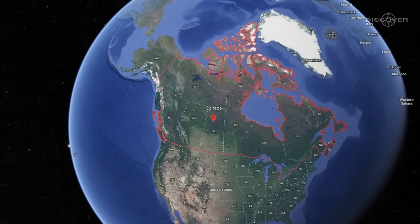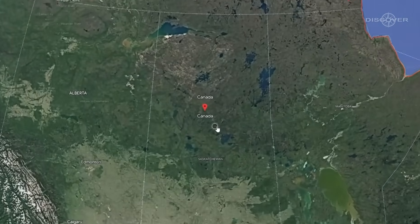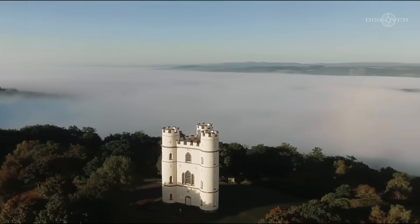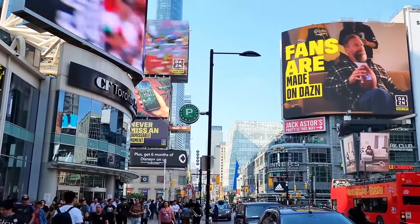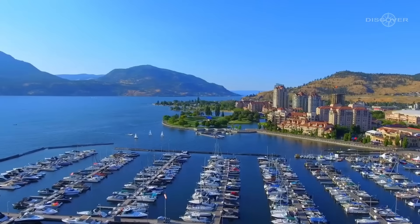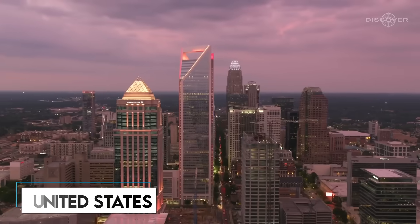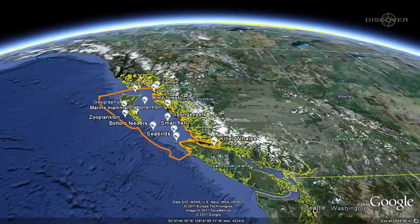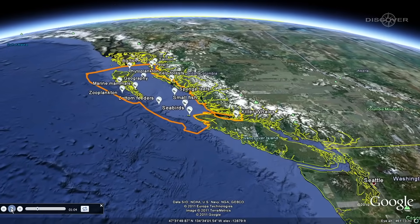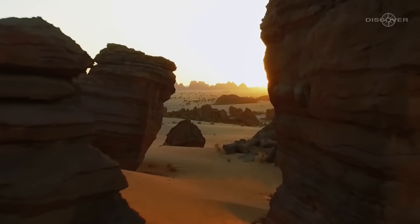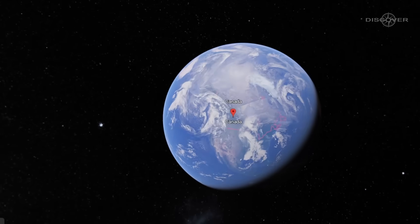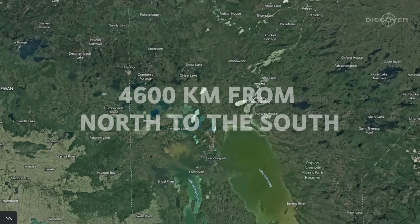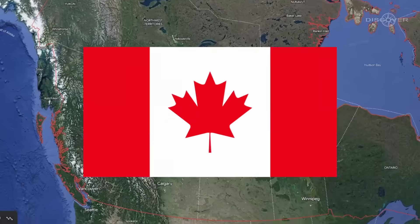Canada is the second-largest nation in the world, as you may already be aware. But were you aware that the majority of it is uninhabited? This is because as you travel further north, the geography and environment become less suitable for people. The majority of people reside in sizeable cities close to Canada's lone neighbor, the United States. More than half of the northern hemisphere's length — 4,600 km from north to south and 5,500 km from east to west — is taken up by Canada.